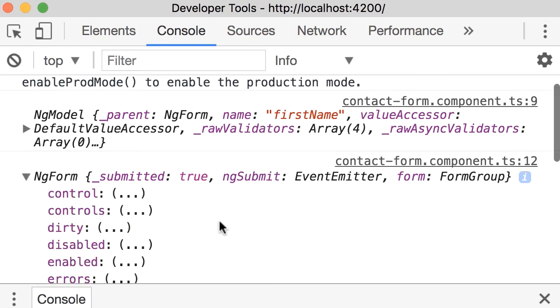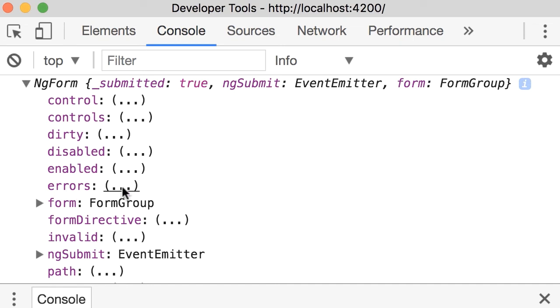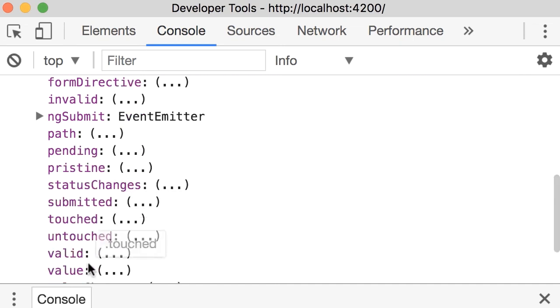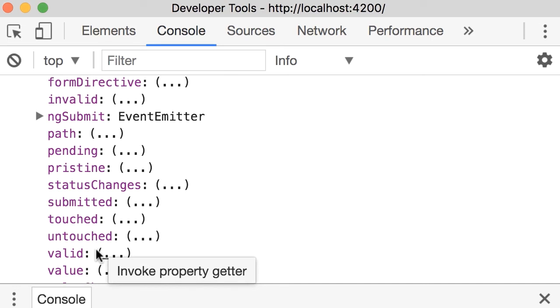It's an object with a bunch of familiar properties. So all those pair properties you saw earlier, we have them here as well. You have dirty and pristine, which tells us if the form as a whole is dirty or not. We have errors, which returns all the errors in the form. We have touched and untouched, we have valid and invalid, just like before.